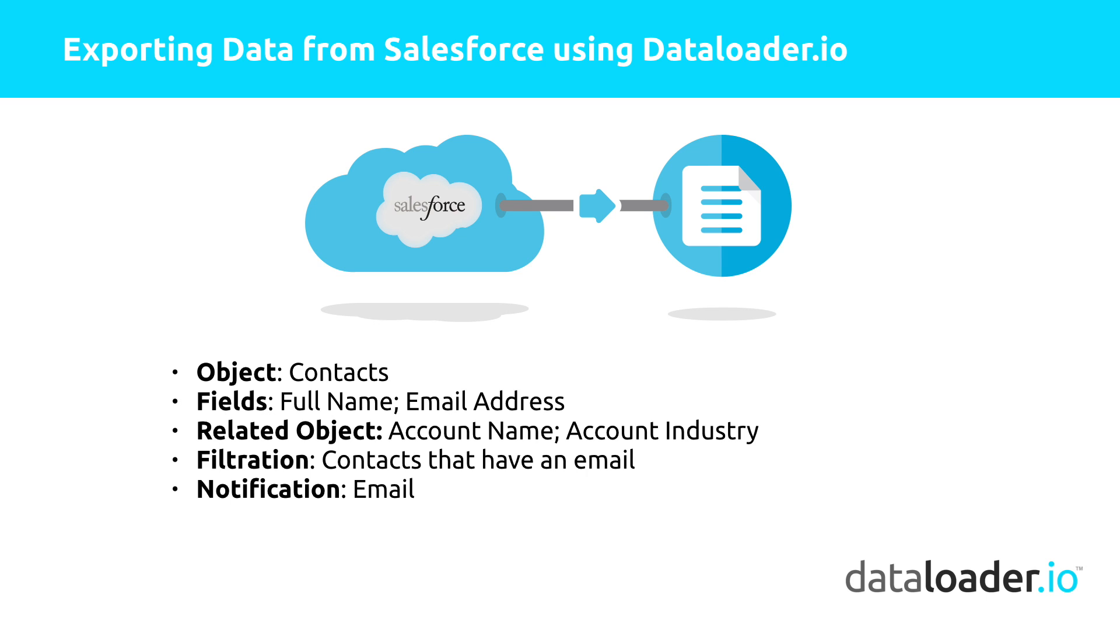We will enable notifications so when the export is completed, we will receive an email report. Lastly, we will connect our Dataloader to Dropbox and schedule daily exports.